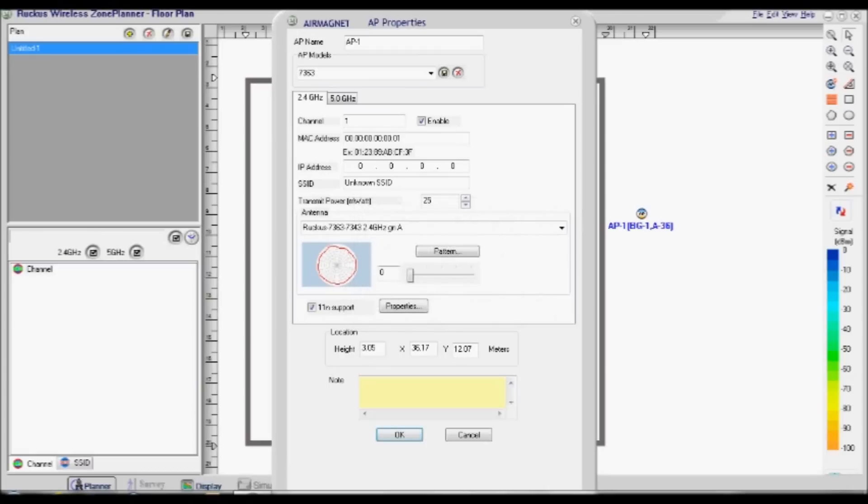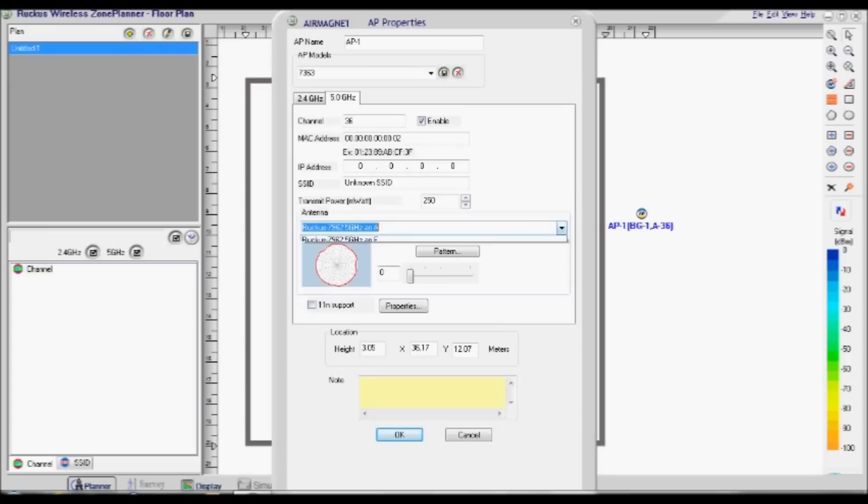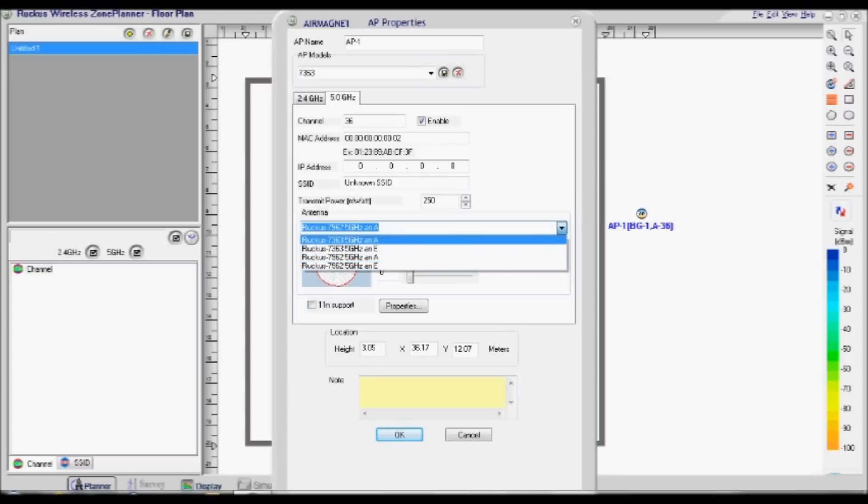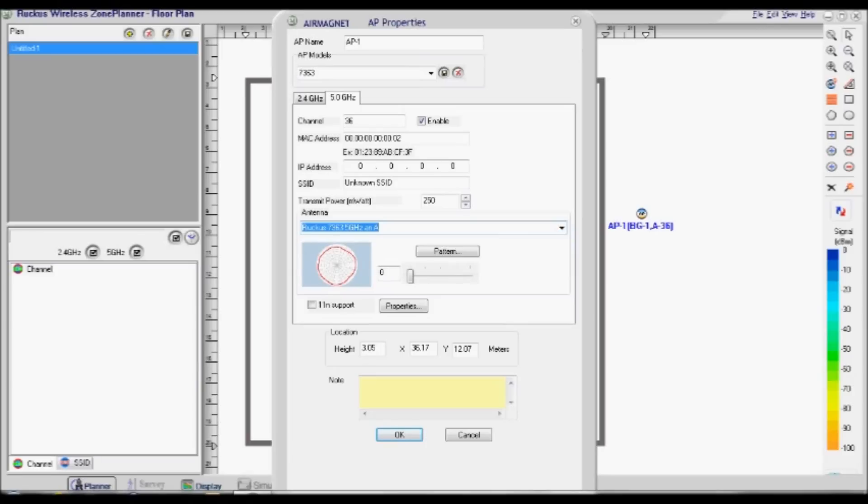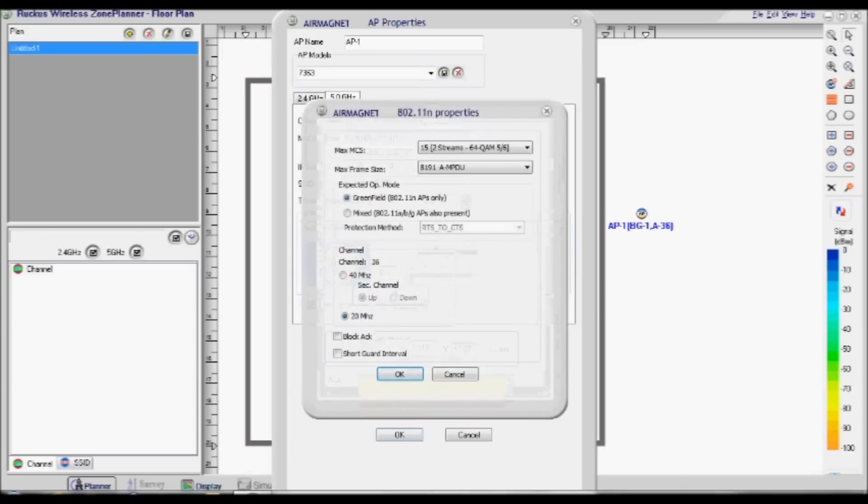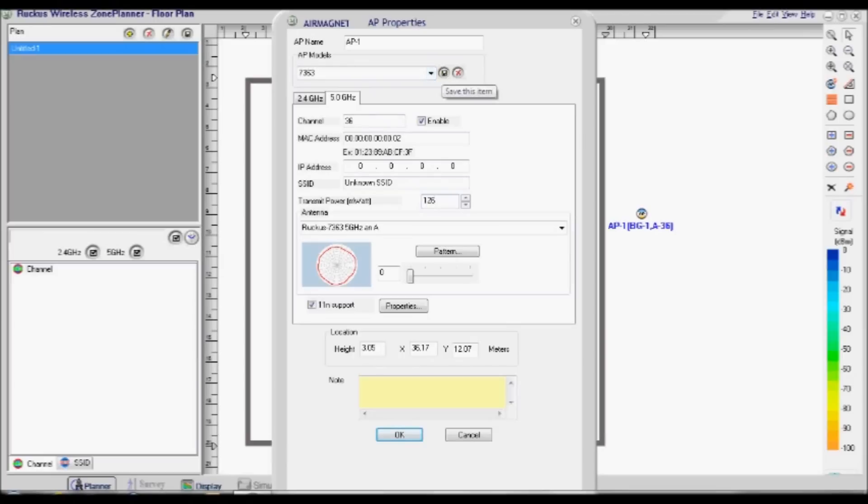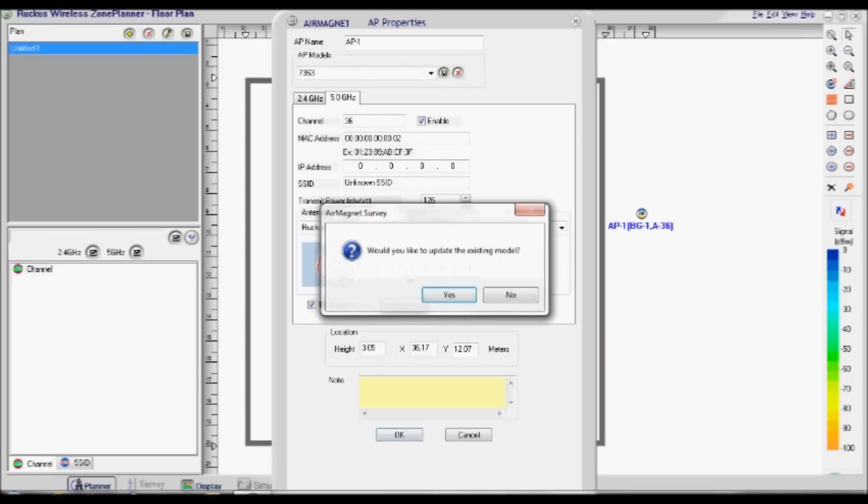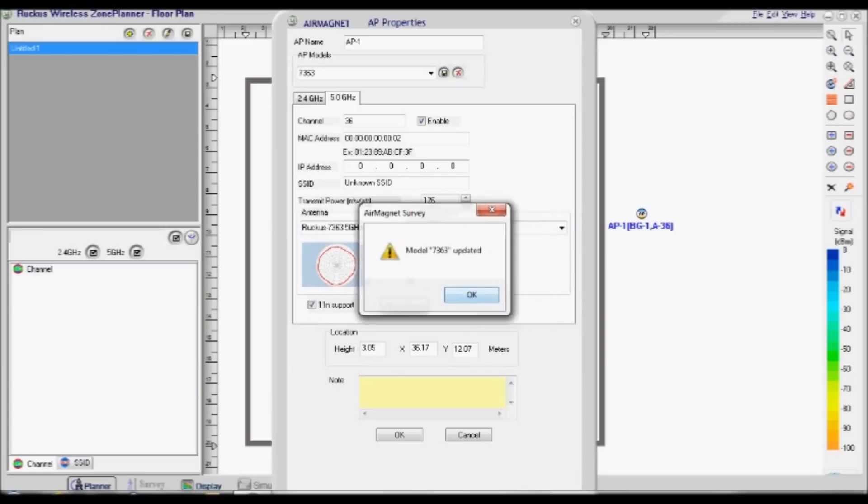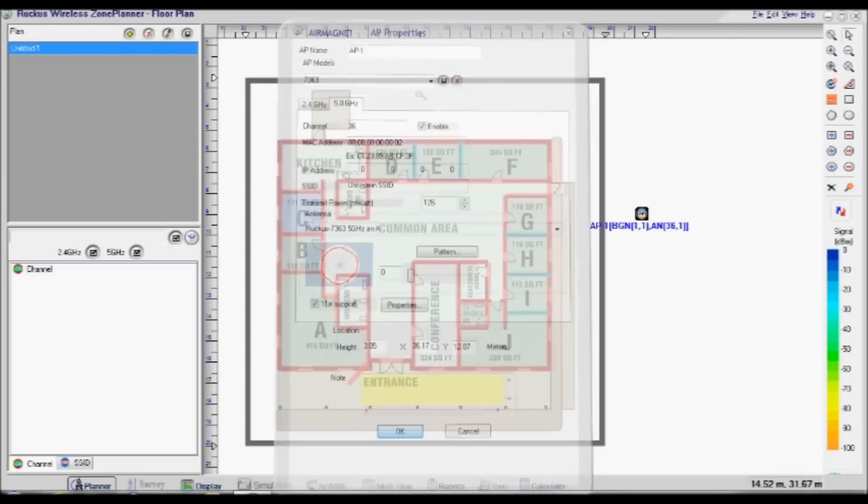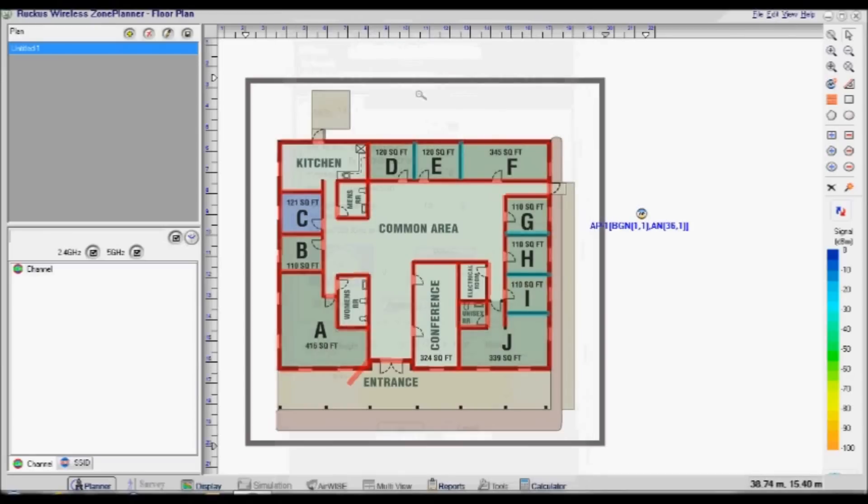The next step is to configure the 5GHz radio plan. Do this by selecting the 5GHz tab at the top of the window, and repeat the previous steps but with transmit power set to 126. Click the Save icon, and a message will appear confirming the AP has successfully updated. Click OK.